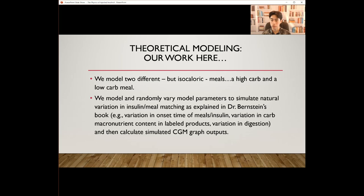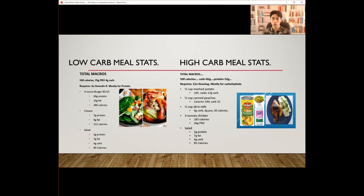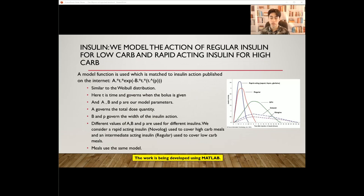Here are the two meals. The total macros for each are the same number of calories. However, the low-carb meal has 4 grams of carbs, and the high-carb meal has 82 grams of carbs. The low-carb meal requires 3 units of Humulin R, mostly for protein, and the high-carb meal requires 12 units of Novolog, mostly for the carbohydrate intake. Now here's our model for insulin action: the insulin action curves for all insulins are published on the internet. These curves are well modeled by what is called the Weibull function. The Weibull function has parameters A, B, and P, which can be varied to perfectly match the shapes of the published insulin curves for Novolog, used for high-carb meals, and regular insulin, used for low-carb meals.